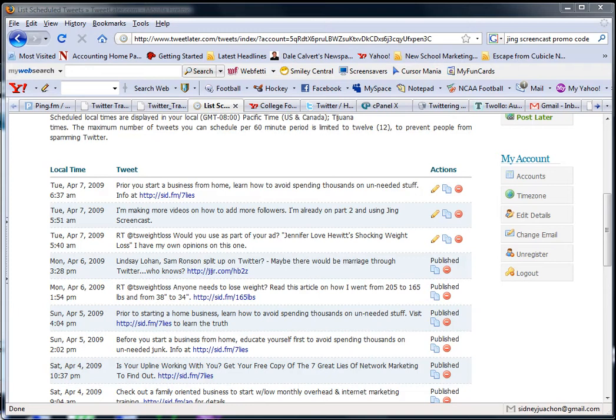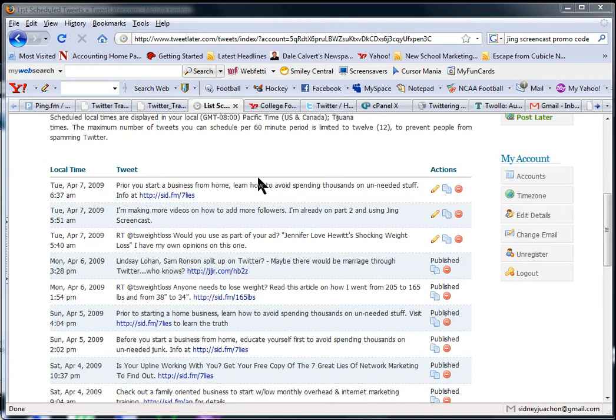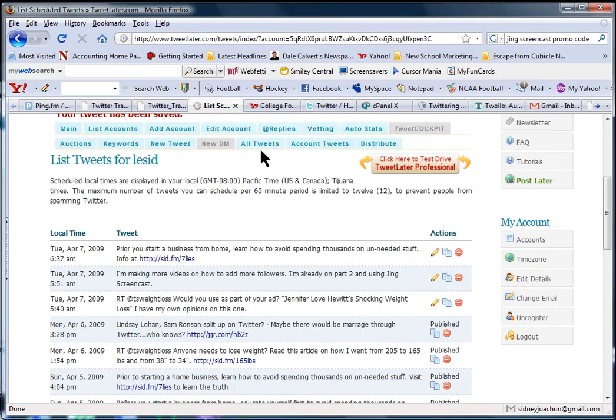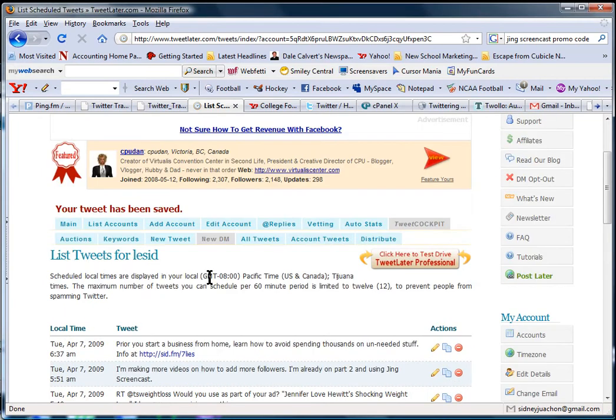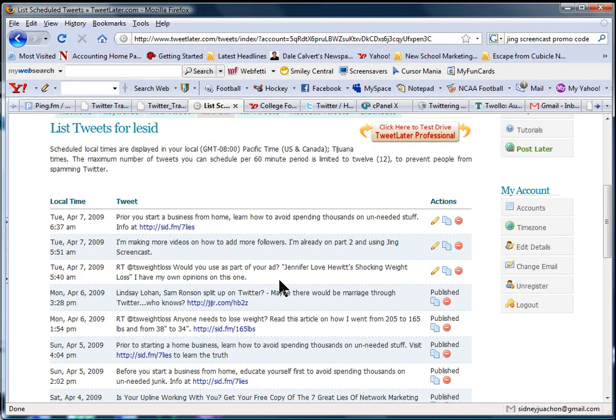Now, I'm going to go back to where we left off on part two. On part two we left off on how to automatically add future tweets so that you don't have to deal with it when that time comes. You can do it now and then tweet later.